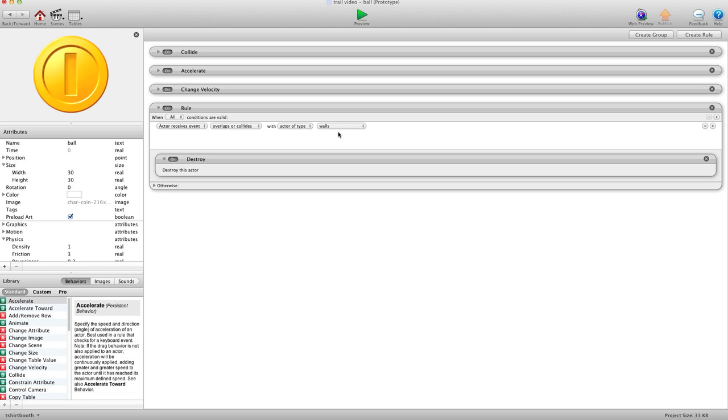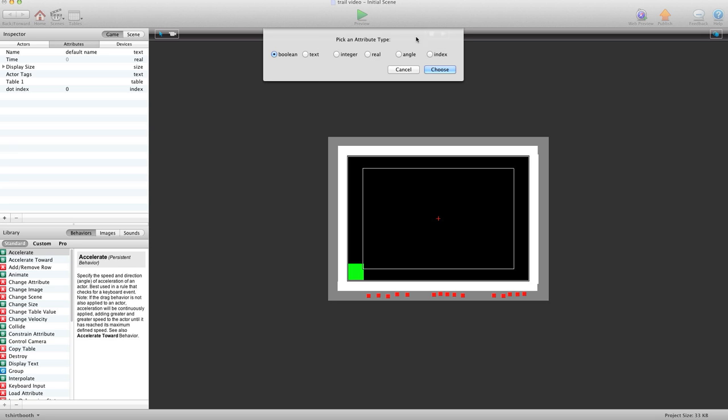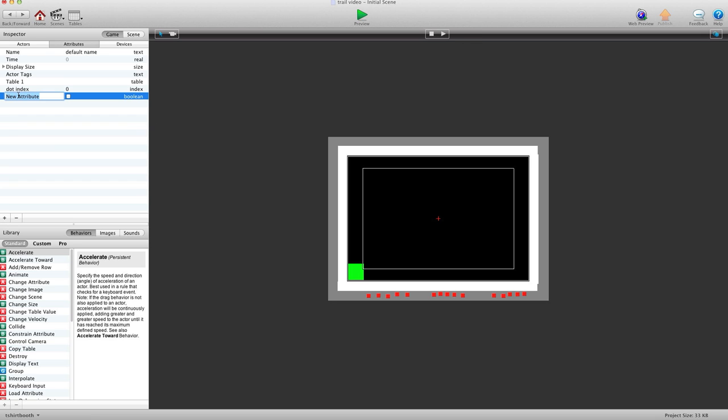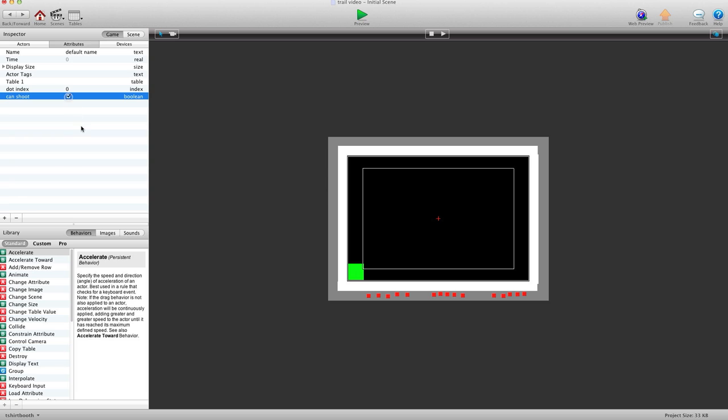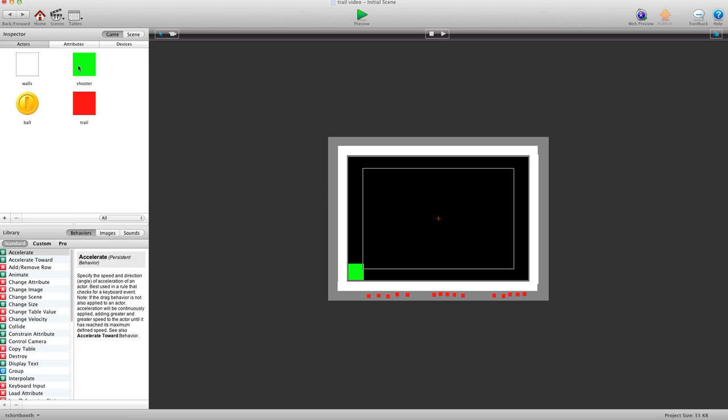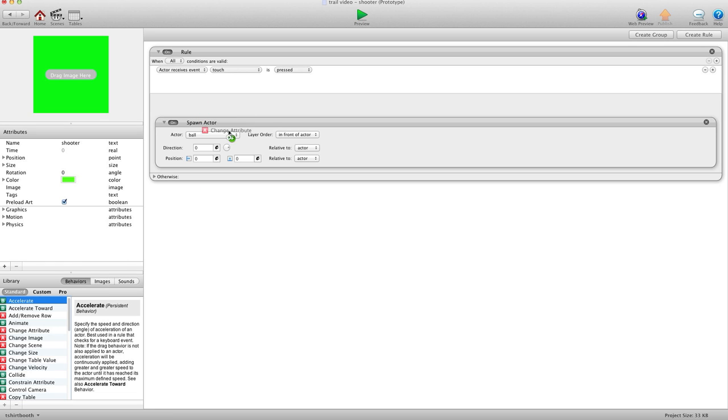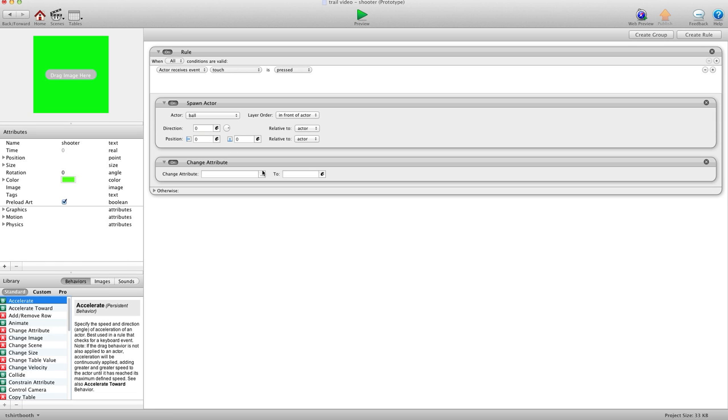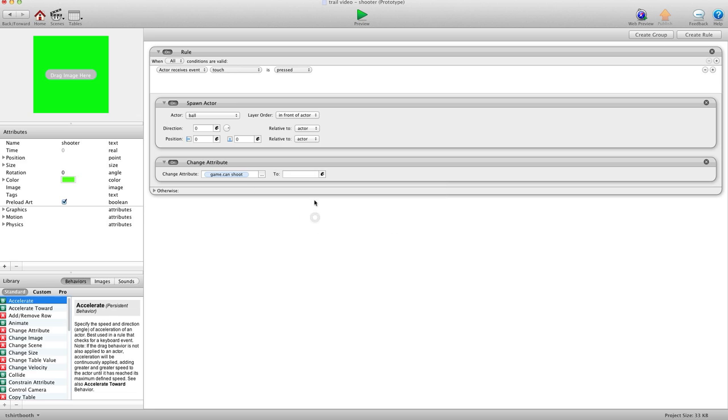What we're going to want to do is, because we don't want to shoot more than one ball at a time, we're going to go into our attributes, our game attributes, and we're going to create a new one, a Boolean. And we'll call this Can Shoot. And we'll put a checkbox in here, so it knows it can shoot. And in our shooter, right now I have, when touch is pressed, you know, shoot ball. So whatever you have that shoots it, what you'll want to do is you'll want to hit change attribute game.canshoot to false.